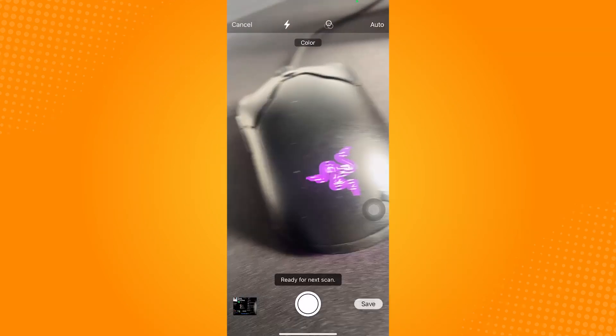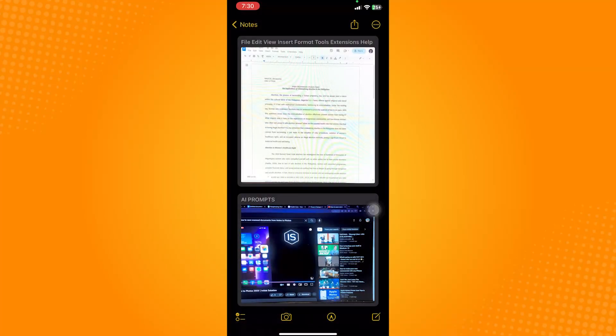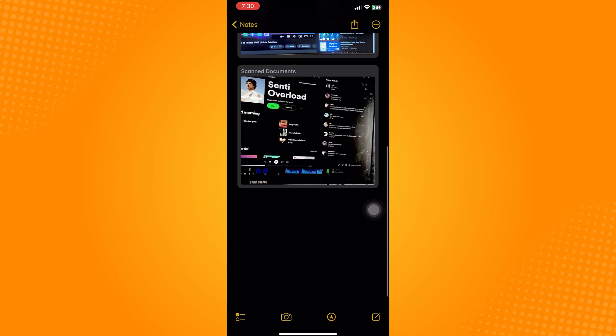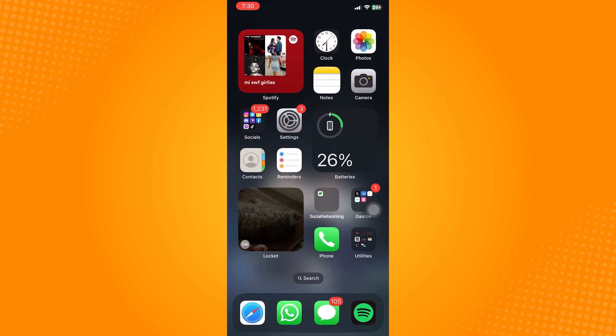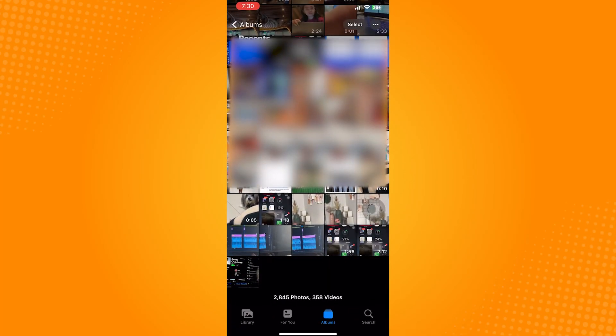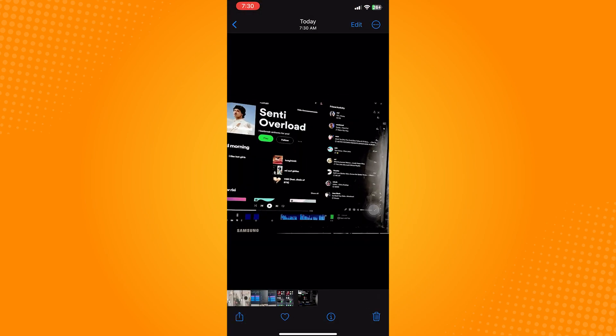Now let's check that by going to the photos application. As you can see, here is the photo of the document we just scanned. That is how to save scanned documents from notes to photos.